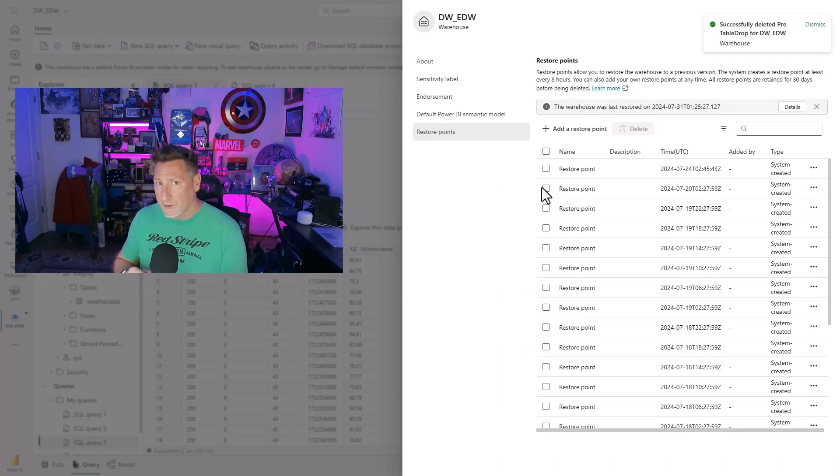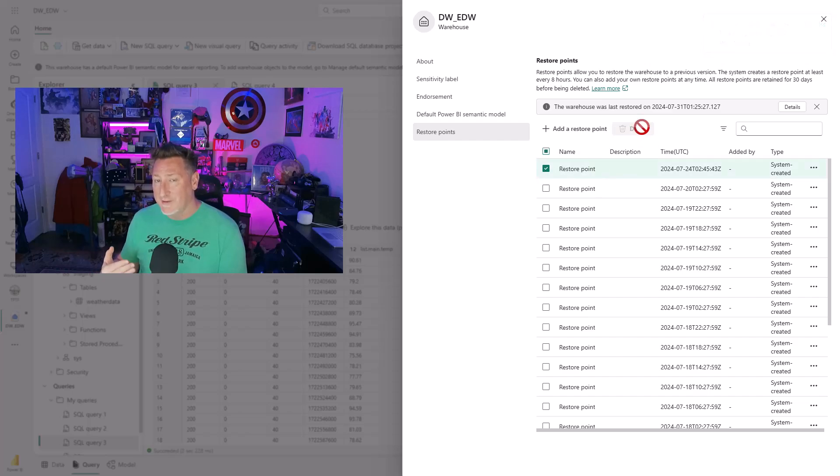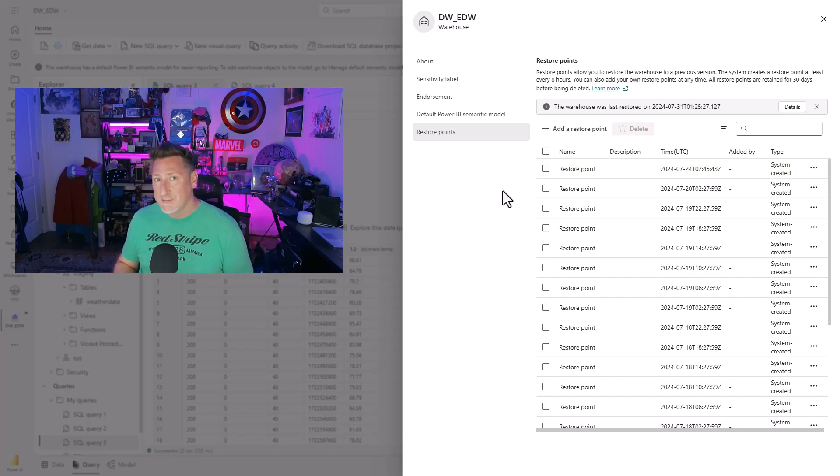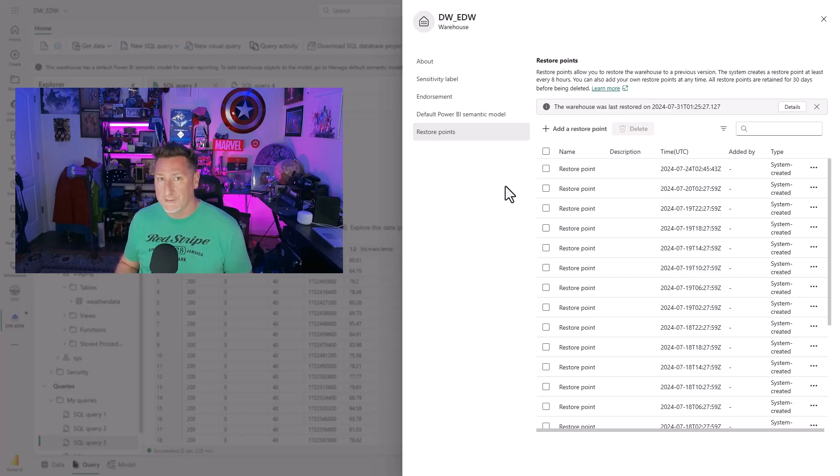Now, what about the system restore points? Well, I can't do that. As you can see, it's not even going to let me have the option of deleting this. This is because to be able to maintain the system SLAs, we need to be able to keep these system created restore points.